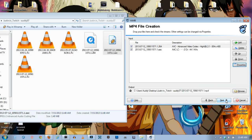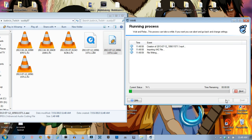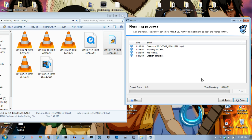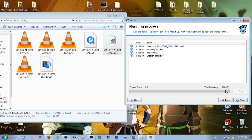And as soon as you hit next it's going to start creating the file. And this thing takes literally no time at all. And you don't lose any quality. So here we go. Done. It's done.